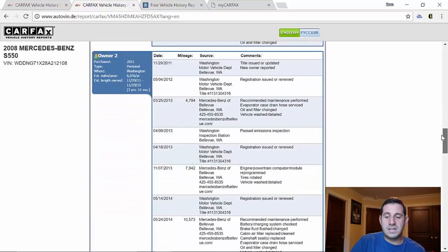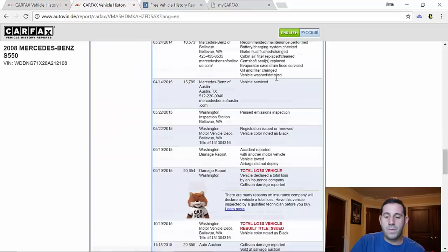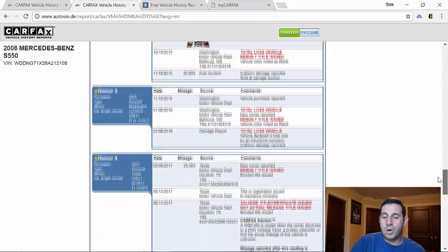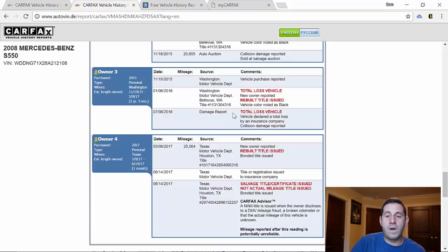And again we can go through this, you might have already seen this video, but we can continue down. This car was serviced at Mercedes-Benz Bellevue. We go down and then at 20,000 miles in 2015 it was declared a total loss by collision damage. And then as I showed in the other video, here are some more total loss records. Again, why I personally stayed away from this car.